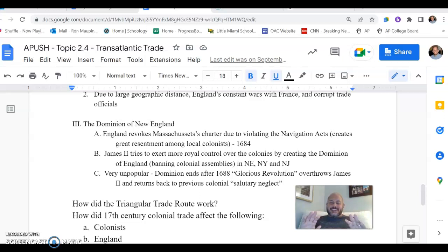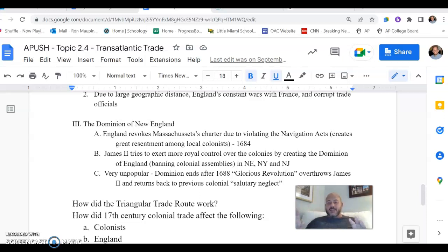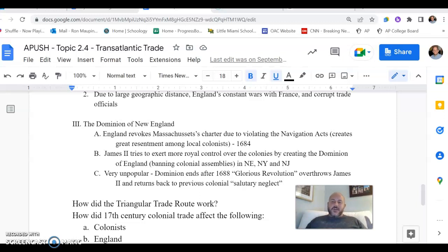When we get into the 1680s, there's going to be a little bubble of time where it's not going to be quite salutary neglect. This is going to be coinciding with the reign of King James II in England. Following the English Civil War of the 1640-1650s, you see the crown restored — Charles II comes to the throne, he passes away, and then James II takes over. James II is going to be viewed as kind of an impulsive and overall inadequate king for England.